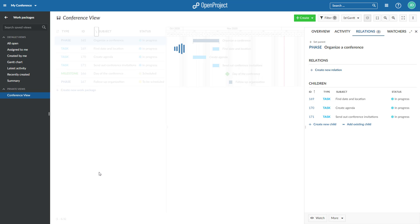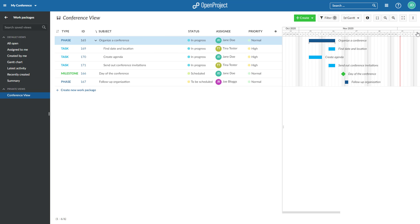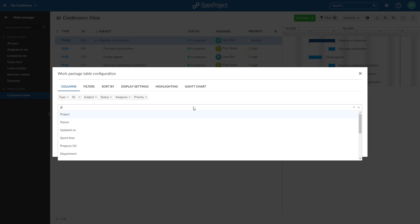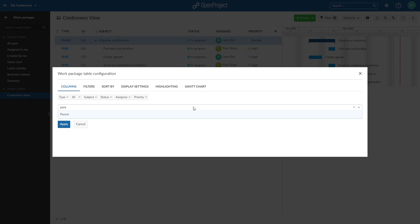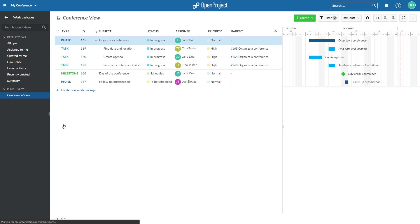You can also add a column with information about parent work packages to the list. In the Work Package Settings menu, click on Columns. Use Auto Completion to search and add the parent column. Click on Apply to display the new parent column in the work package list.